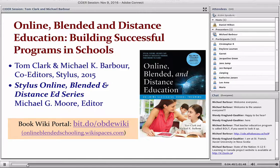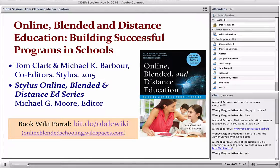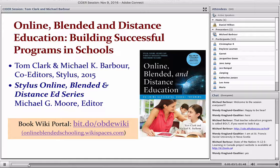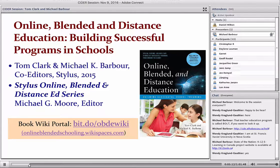Thank you, Dan. As Dan mentioned, this is probably the fifth or sixth time I've presented at a CIDER session, although most of those have focused upon the State of the Nation project — a look at K–12 distance, online and blended learning across Canada. We actually have one of those scheduled for early 2017. The 2016 report will be coming out probably sometime in mid-December, so we'll be having a session on that. I've put the project link in the chat box.